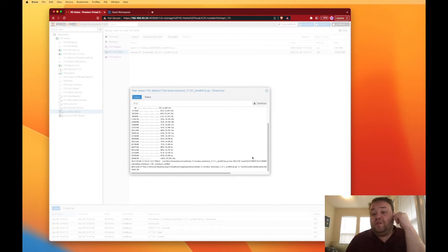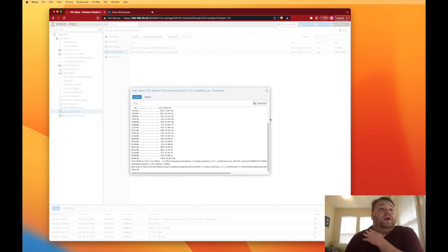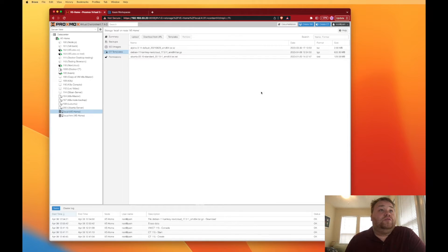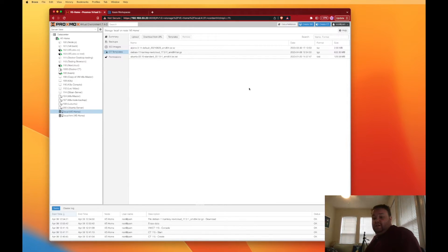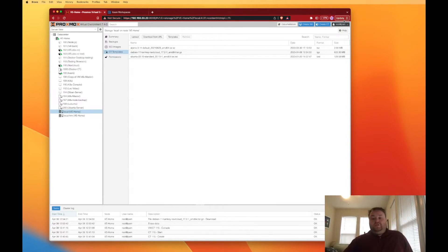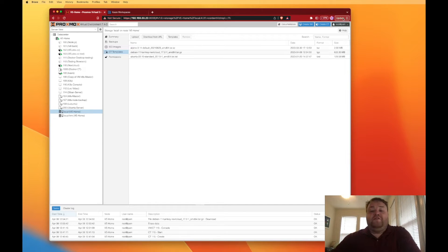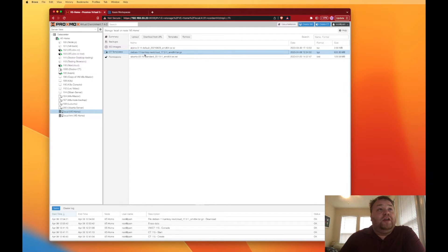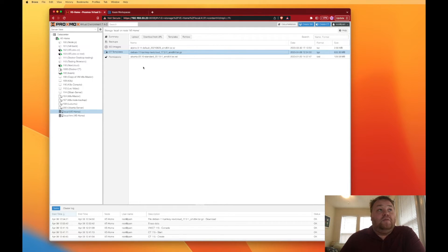All right, so everything's downloaded now and the next thing we're going to need to do is close this window. If the first half of this video had an echo in it I apologize for that. So we've downloaded our image now and we're ready to start making our container.